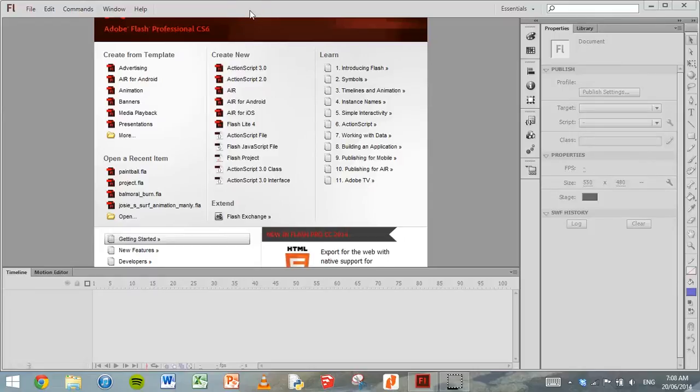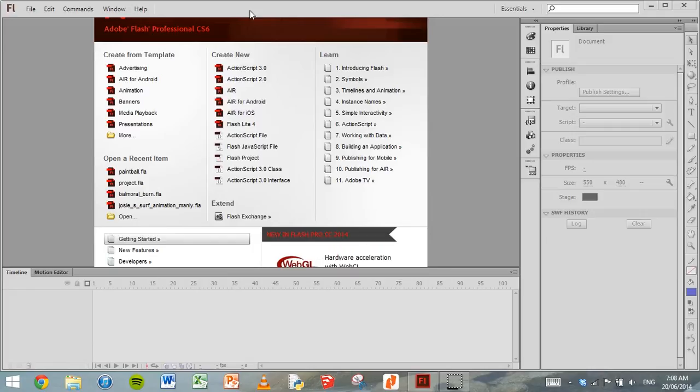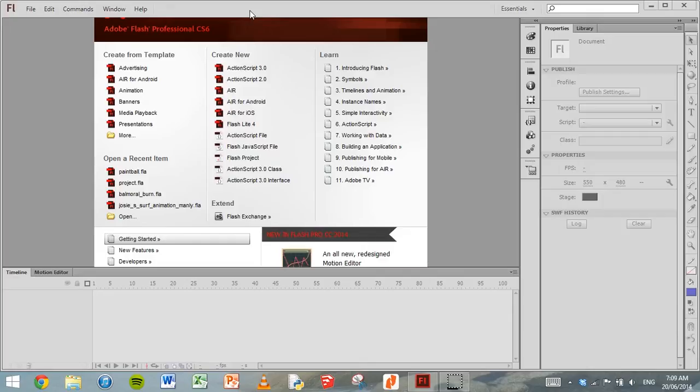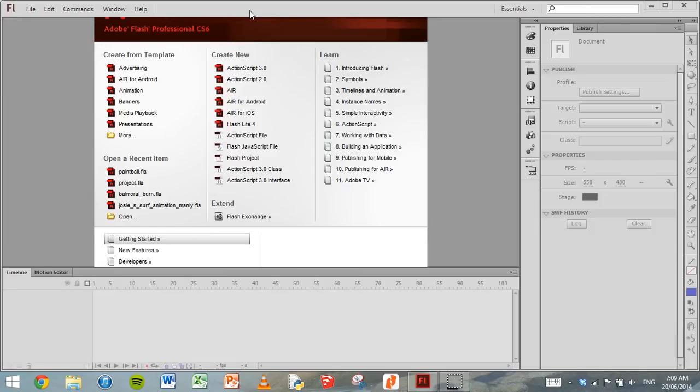In the previous tutorial we looked at the layers of Adobe Flash CS6 and some of the basic tools that we can use. In this tutorial we'll look at how to move an object from one part of the screen to another using an effect called motion tweening.